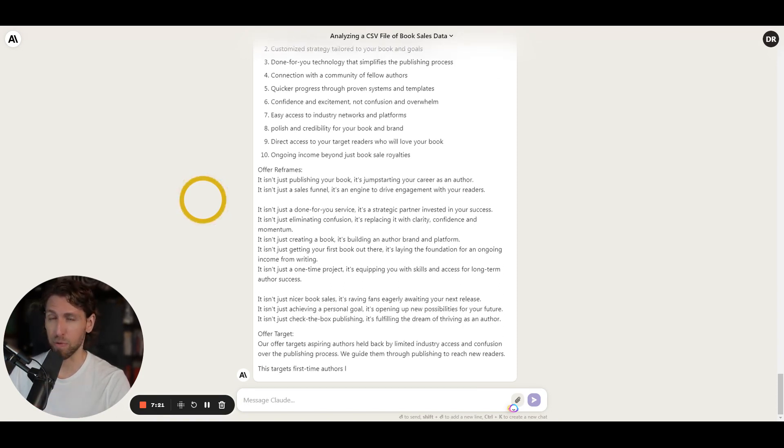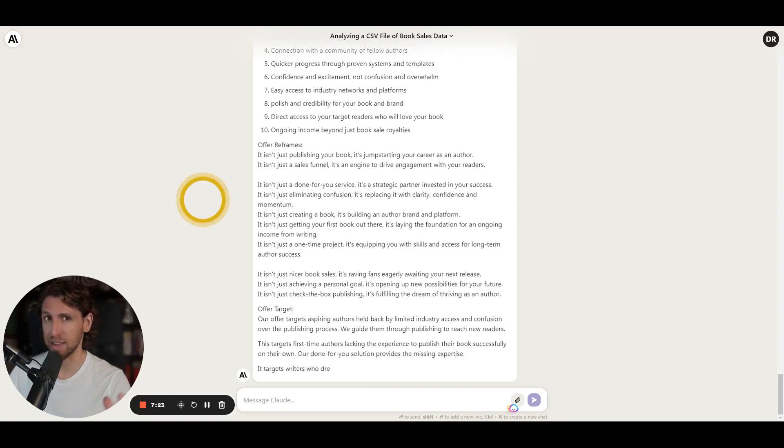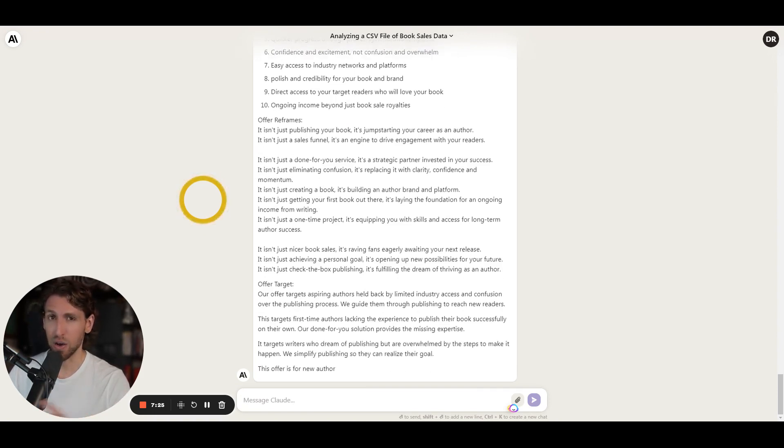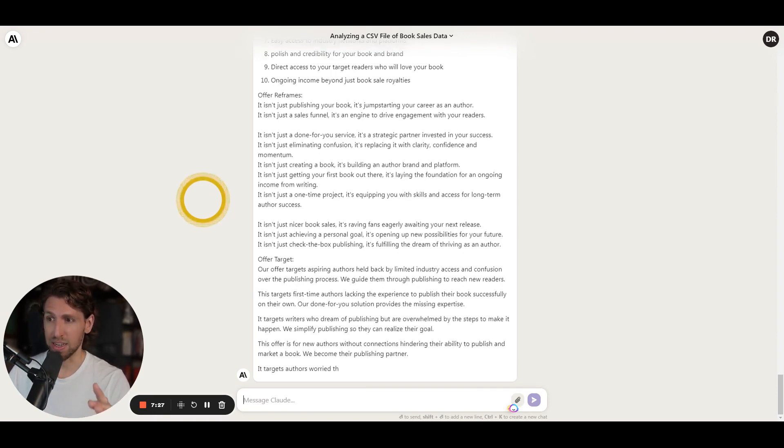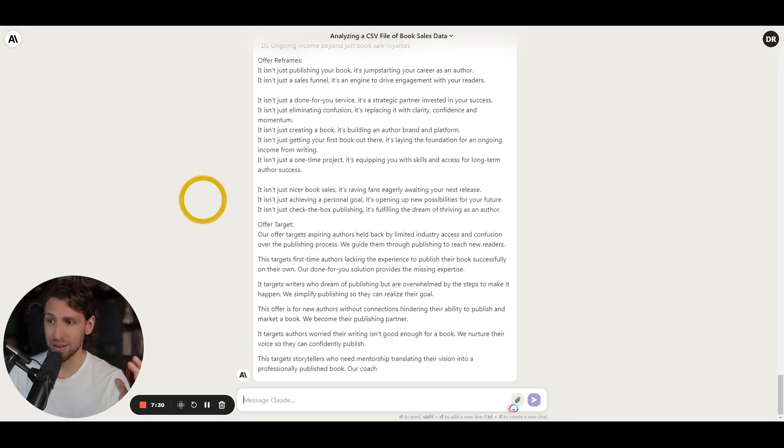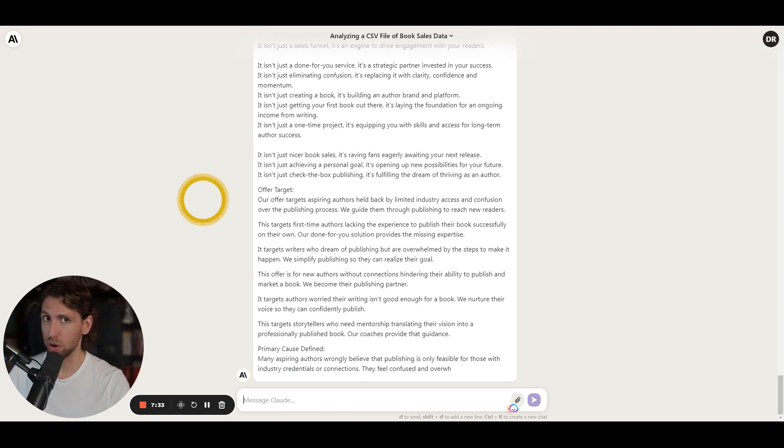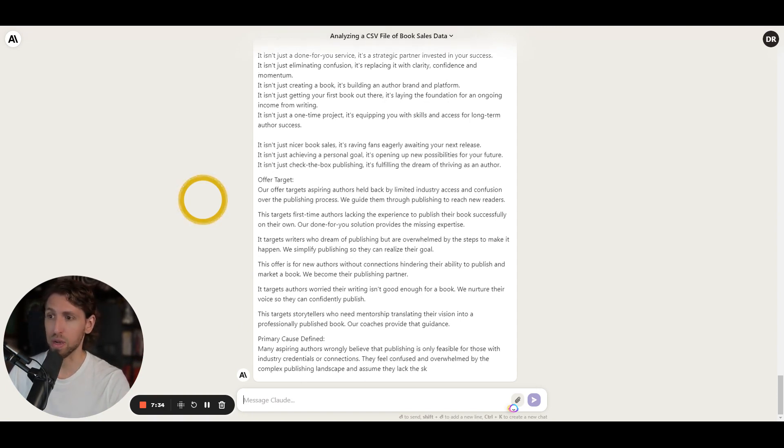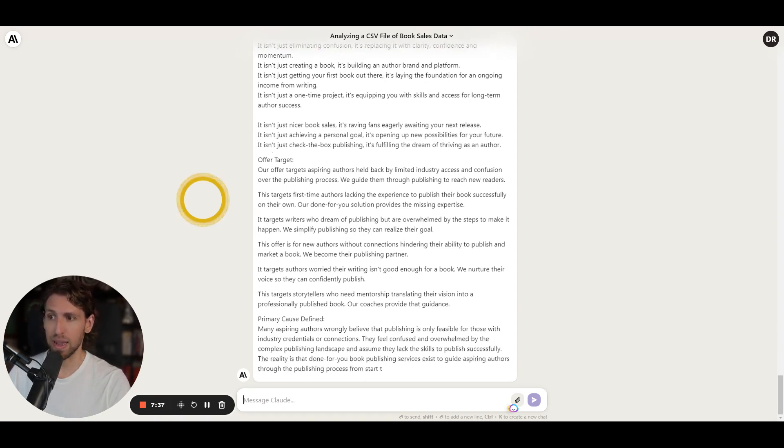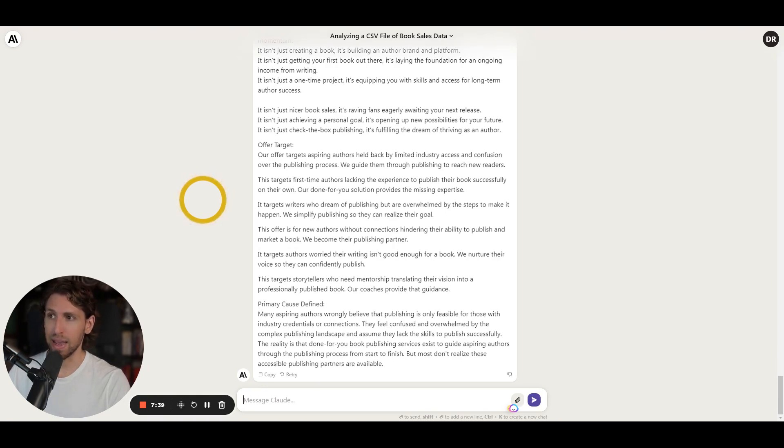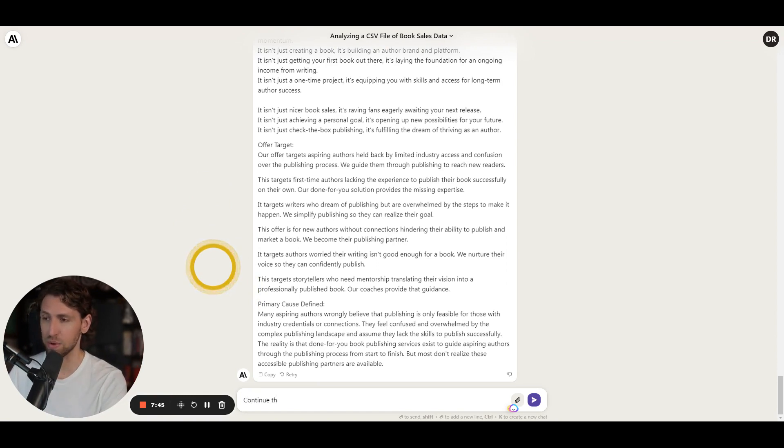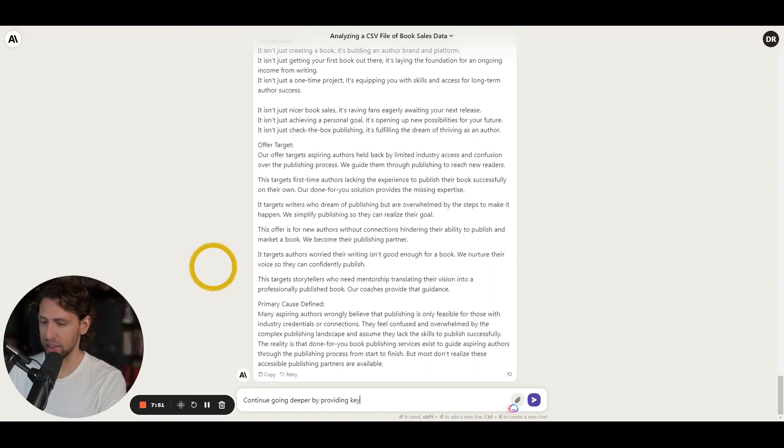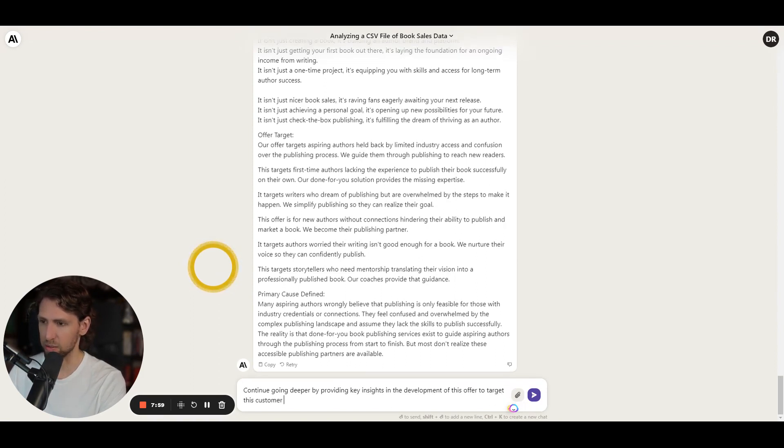There is a number of ways that you could go about approaching using a tool like Claude which is why I really like Claude for this type of approach because of the level of context that it can contain roughly a hundred thousand characters in its token text window which means call it 75,000 words or 200 pages of a book that it can reference back to and take into account and continue the conversation. And so now that I've stopped this prompt I can say continue like going deeper by providing key insights in the development of this offer to target this customer specifically.